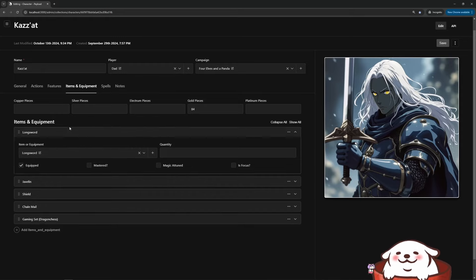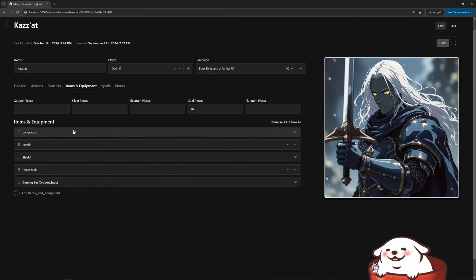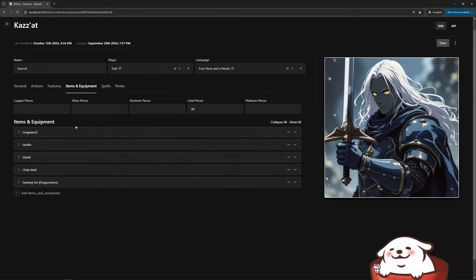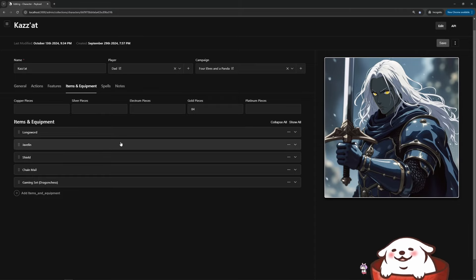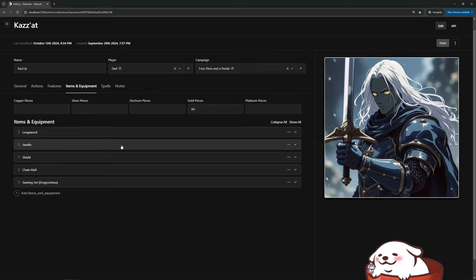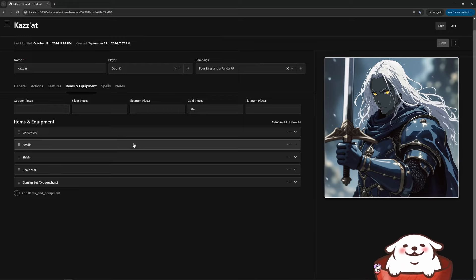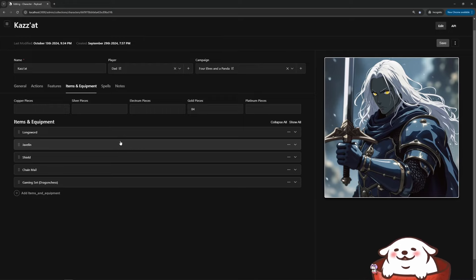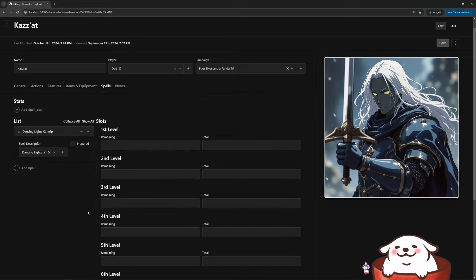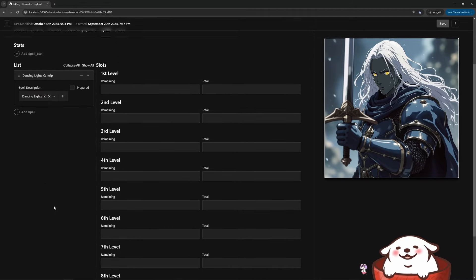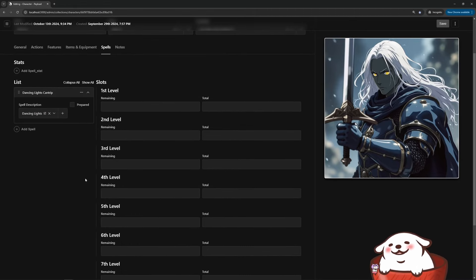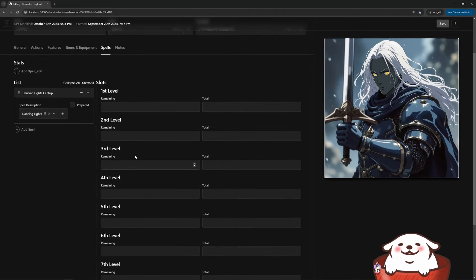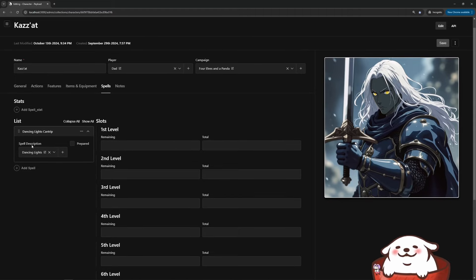And all I did was build the fields in by just defining data declaratively essentially. So just, I guess it's a really good showcase for the power that payload can give you in this form.